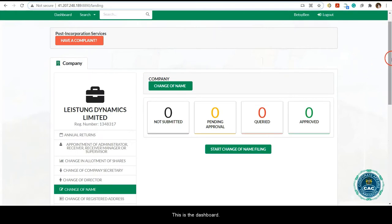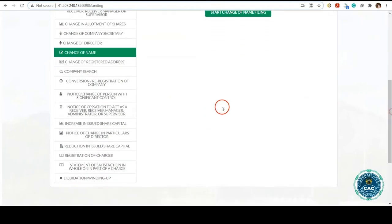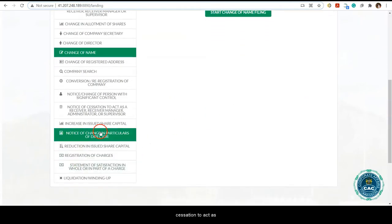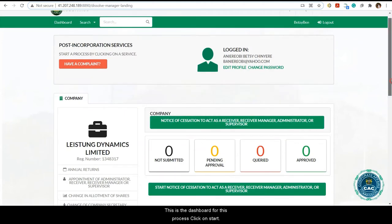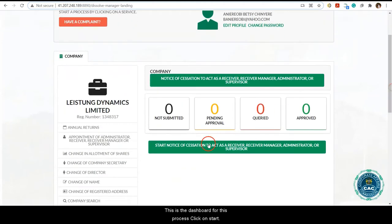This is the dashboard. Scroll to 'Decision to Act as a Receiver, Receiver Manager, Administrator or Supervisor' and click. This is the dashboard for this process. Click on start.